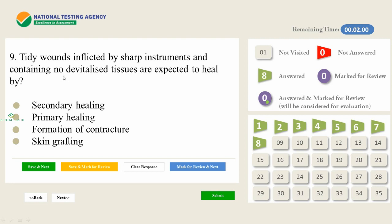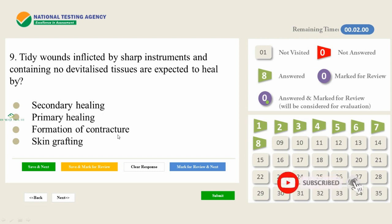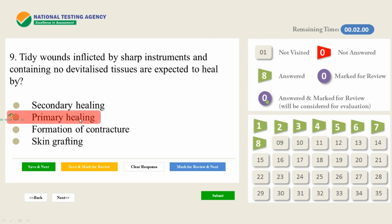Tidy wounds inflicted by sharp instruments and containing no devitalized tissues are expected to heal by — another important and repeatedly asked topic, also appearing in previous AAPGT question papers. The options are secondary healing, primary healing, formation of contracture, and skin grafting. Since the question involves sharp instruments and no devitalized tissue, the answer is primary healing. You need to study the characteristics of both primary and secondary healing, as well as skin grafting.